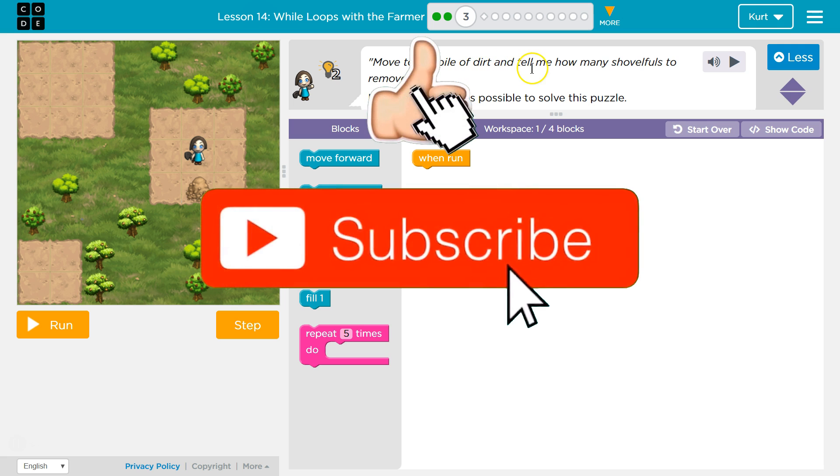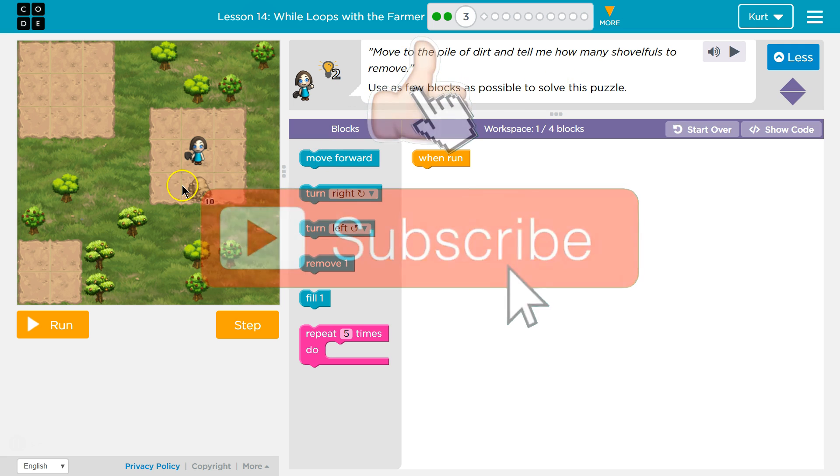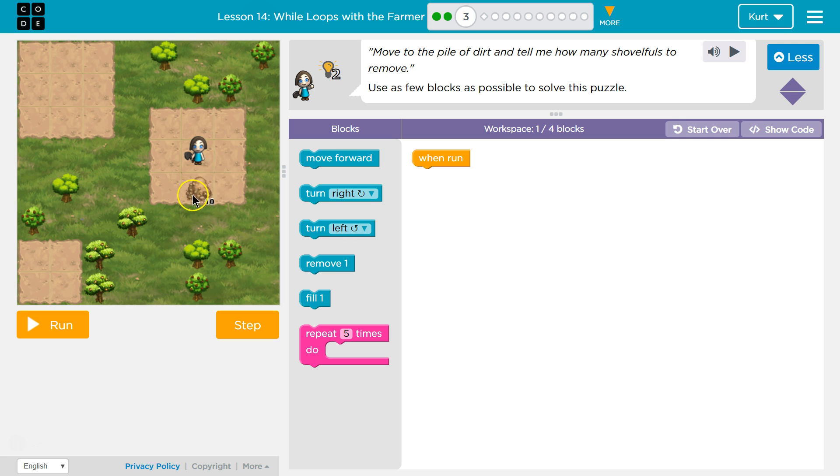Alright, move to the pile of dirt and tell me how many shovelfuls to remove. So here's our dirt. It looks like it's probably 10 shovels. Use as few blocks as possible.